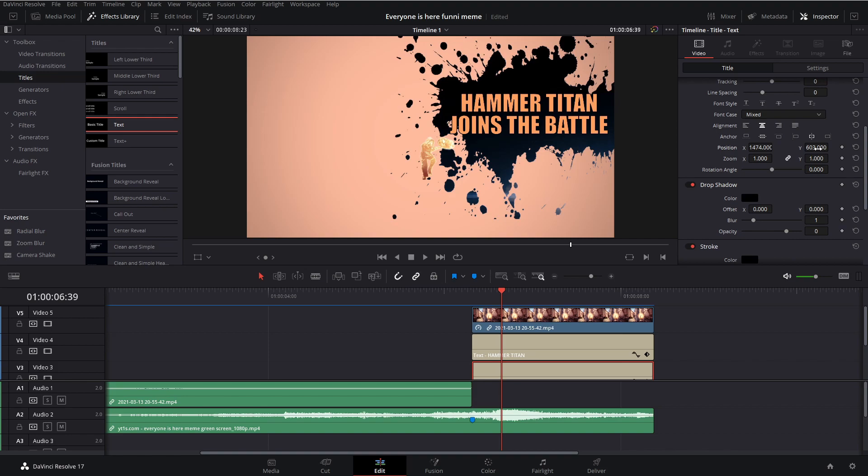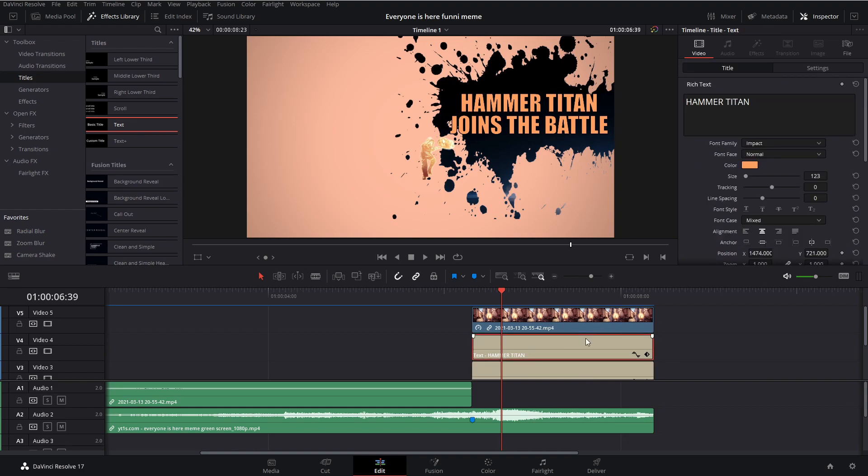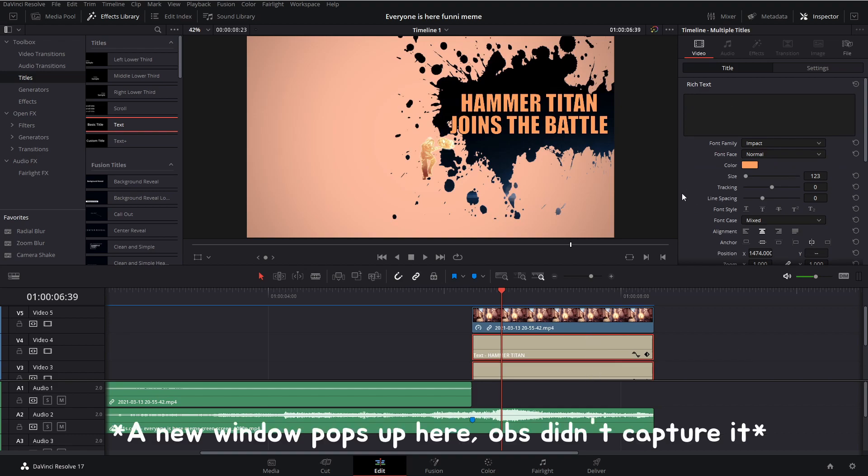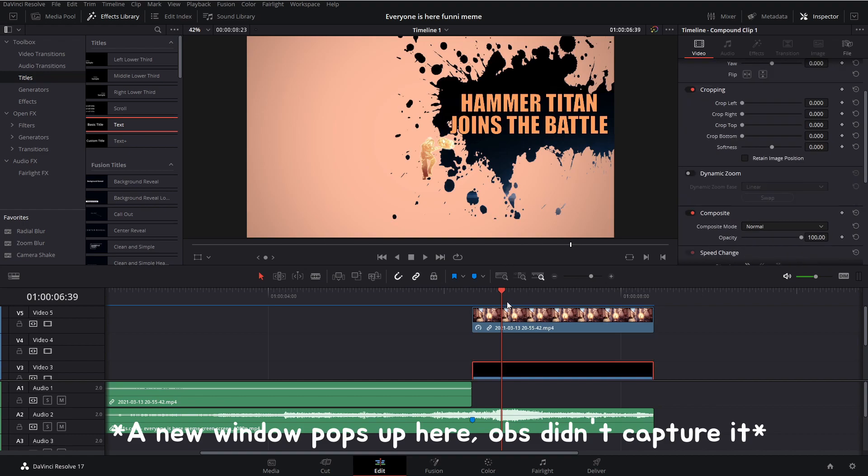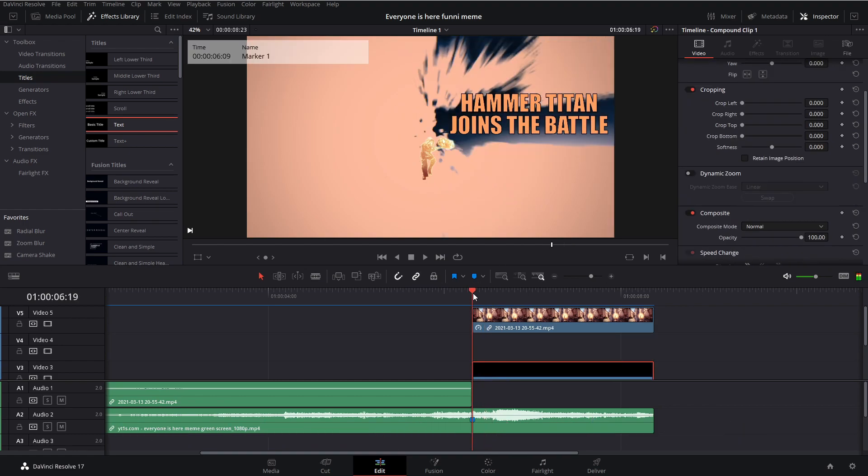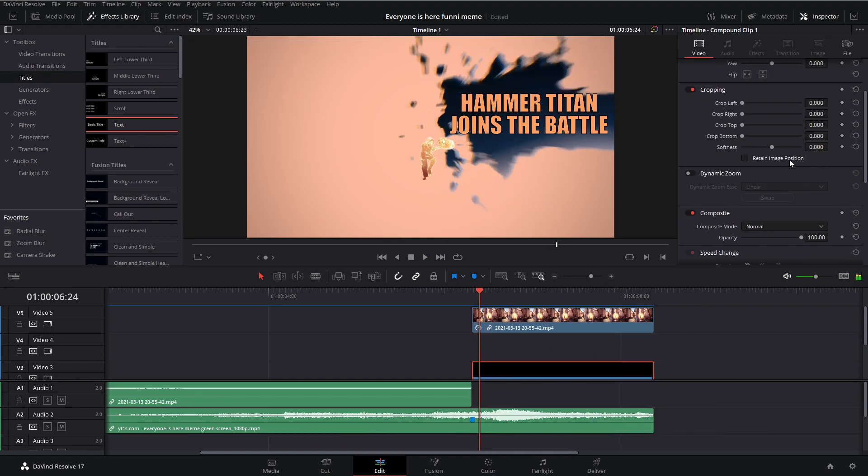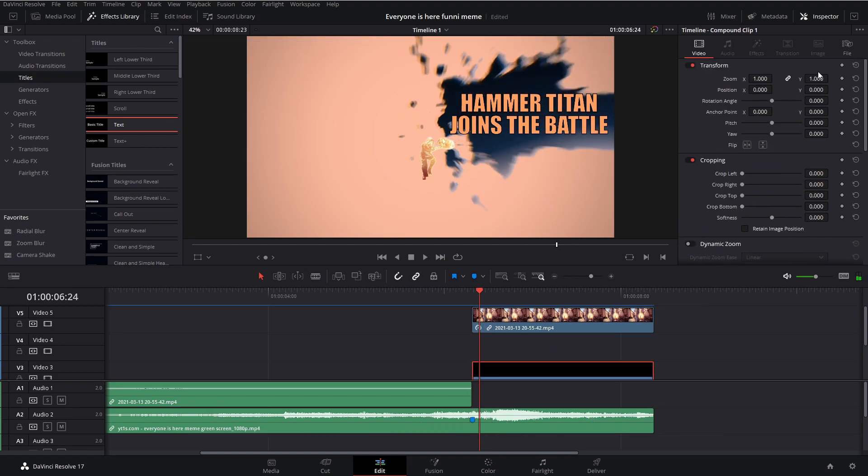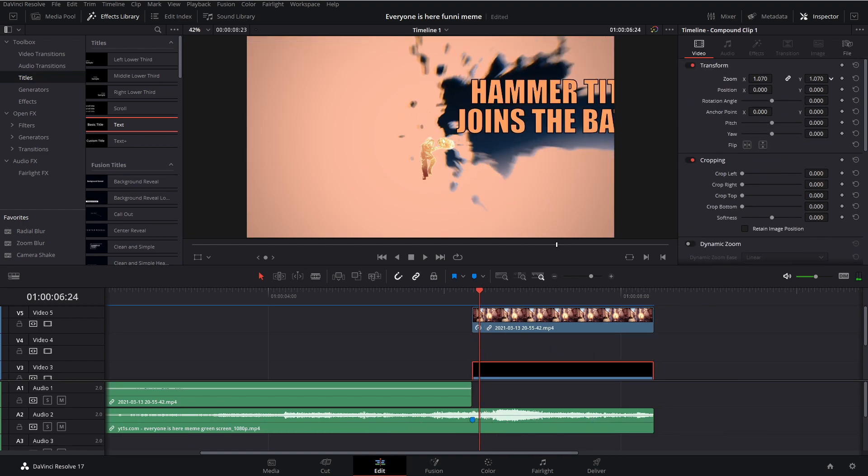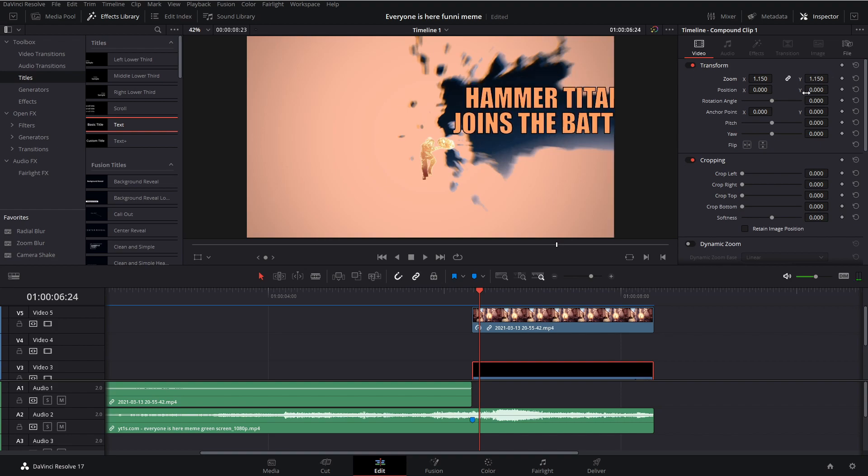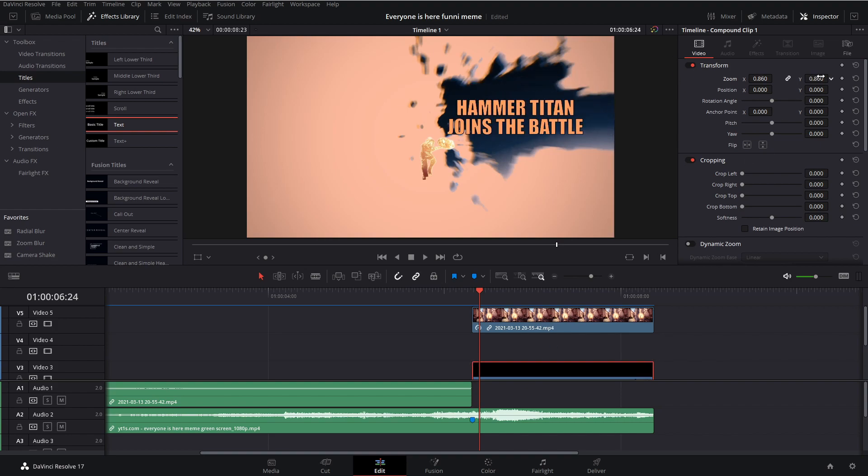So now we're going to start on the animation. We're going to have to make a compound clip out of our two texts to adjust position so they change position together. So click on the top one, hold Ctrl, click on the bottom one, right click, and hit new compound clip. And now if you change the zoom on the compound clip, both texts change size.